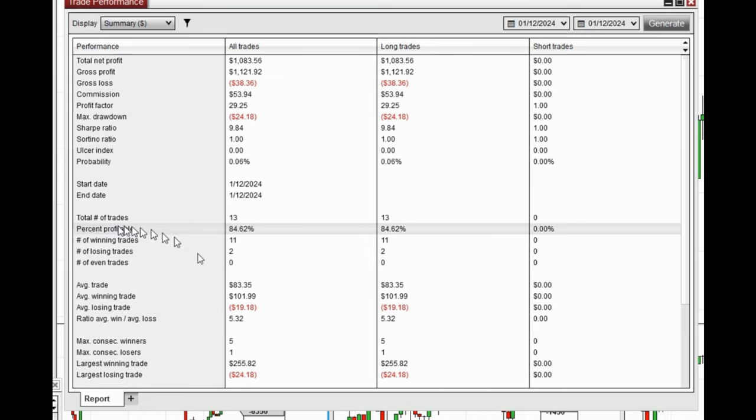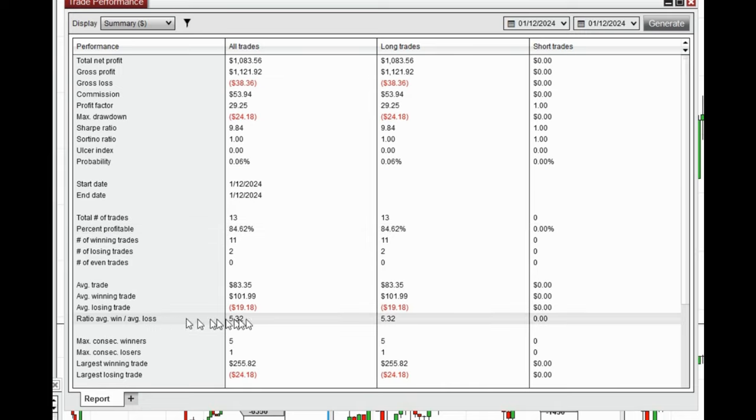The average win to loss ratio was 5.32. The largest winning trade was $255, and the largest losing trade was $24.